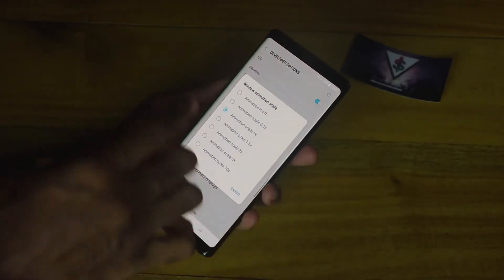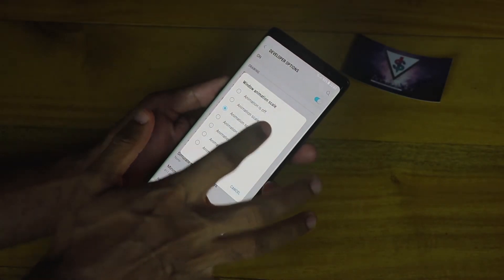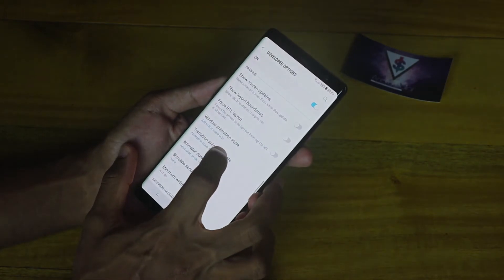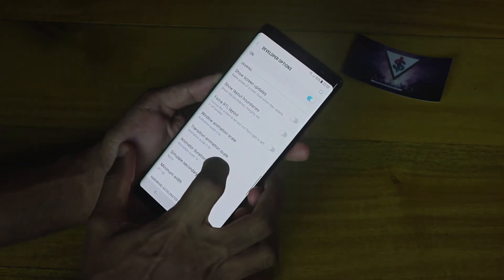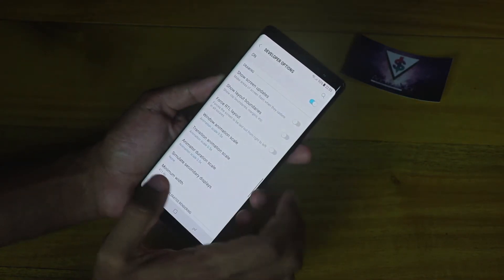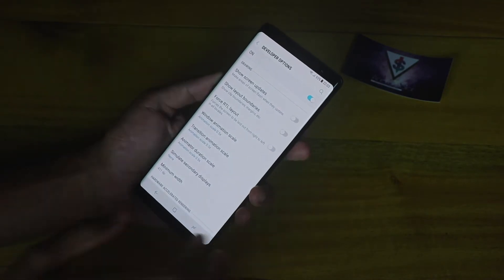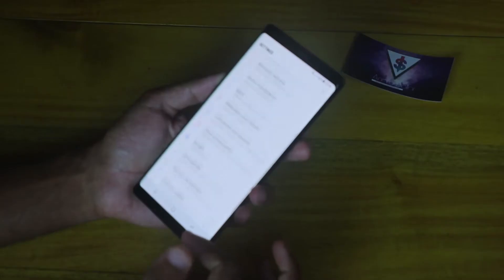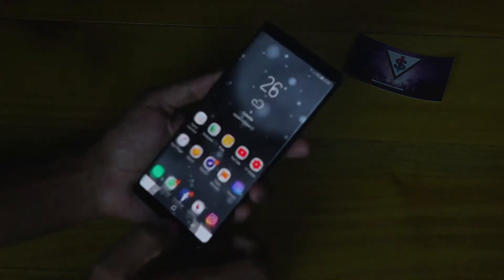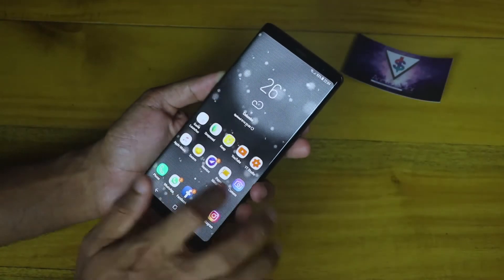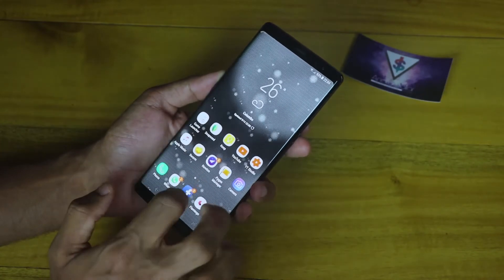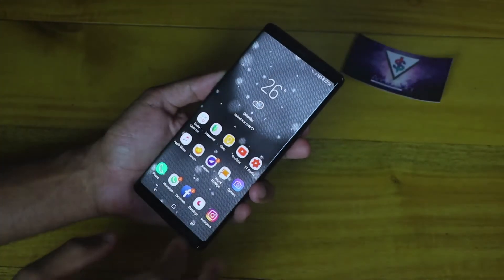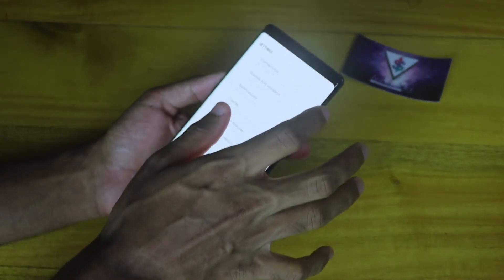From here, set these to either 0.5 or you can completely turn them off. What this does is reduce the animation time so the device feels more snappy and fluid. You can get a lot of things done really fast and it looks noticeably quicker. Another way to improve performance on the Galaxy Note 8 is by putting it into Performance Mode.